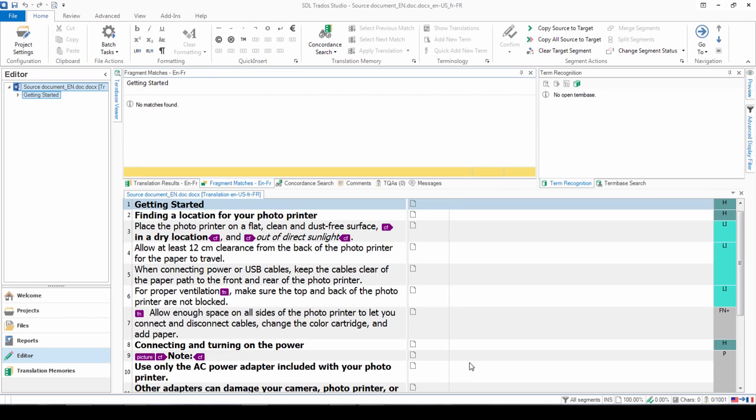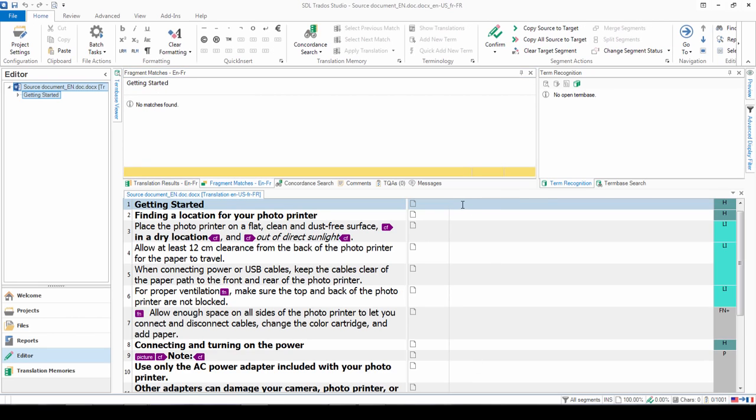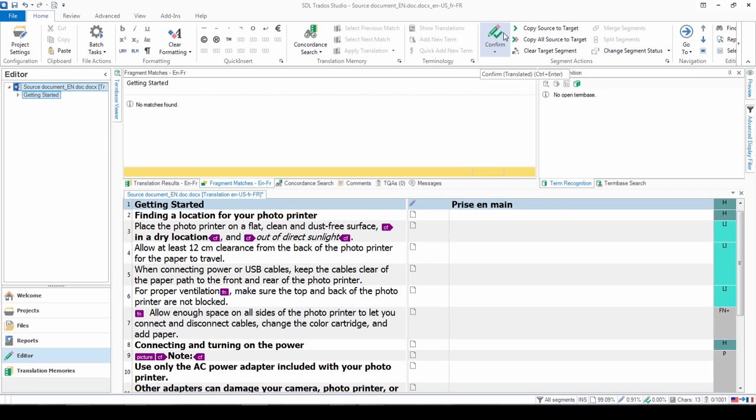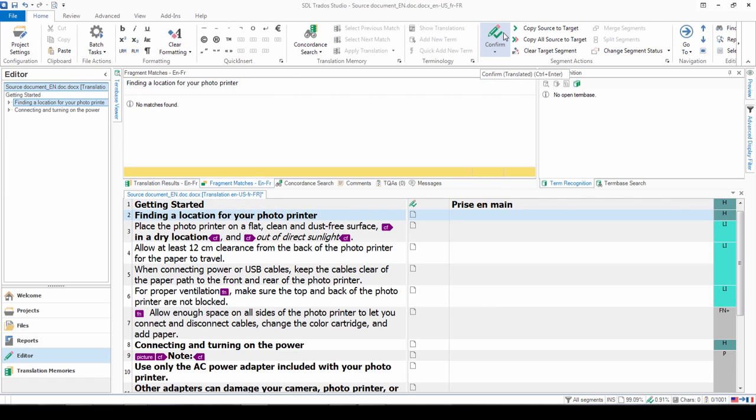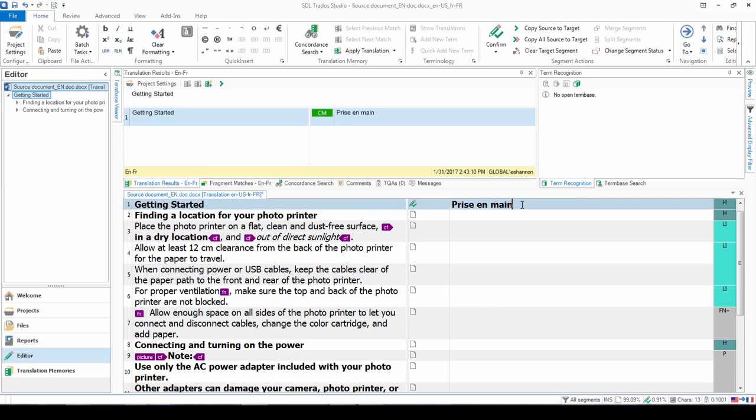Then I'm ready to start my translation. So in segment one, I type in my translation here. And when I confirm that segment, you can either do this on the ribbon or by using the keyboard shortcut control enter. This has now been added to my translation memory.